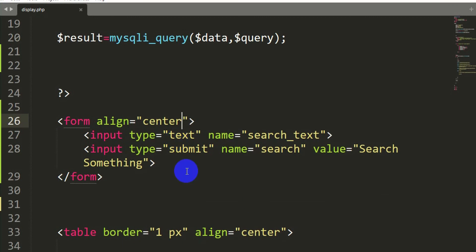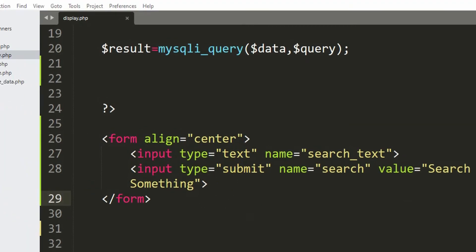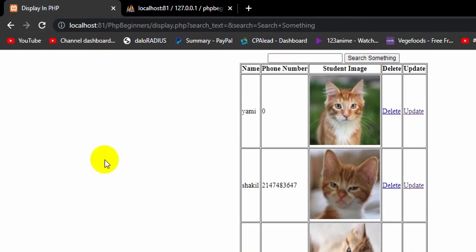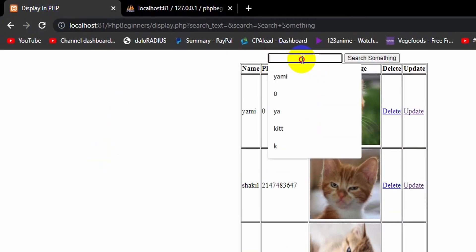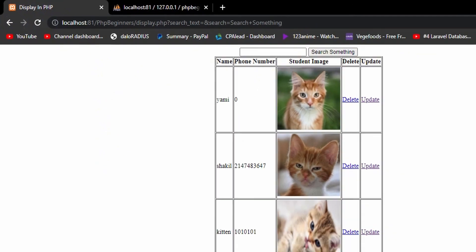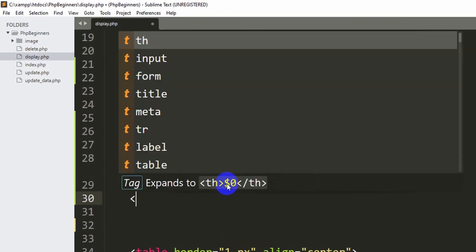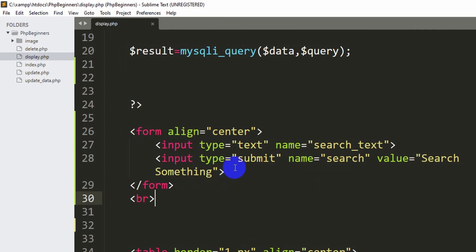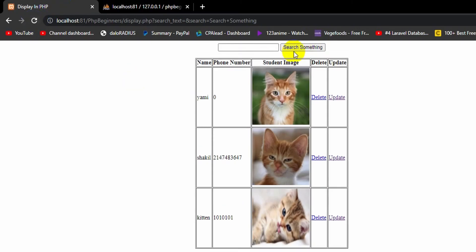If you now save and refresh, here you can see we have the input field and the search button. Let's just create a gap by adding a BR tag. Save it and refresh — now there is some gap.